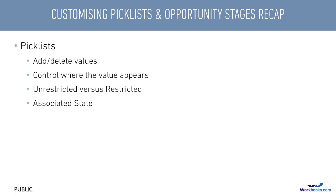We didn't set up any brand new picklists, but of course you can do that if you're creating a custom field that needs one. That's covered in the video about creating custom fields.